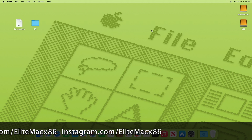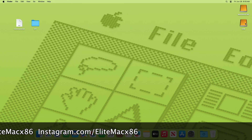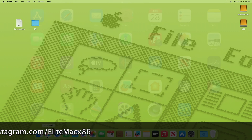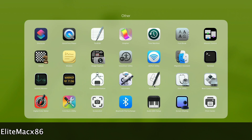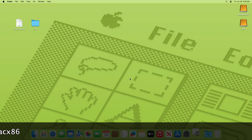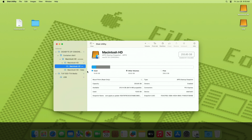Plug in a USB with a minimum of 16 gigabytes — you can see the USB has appeared here. Now open Disk Utility and erase the USB with the following parameters.